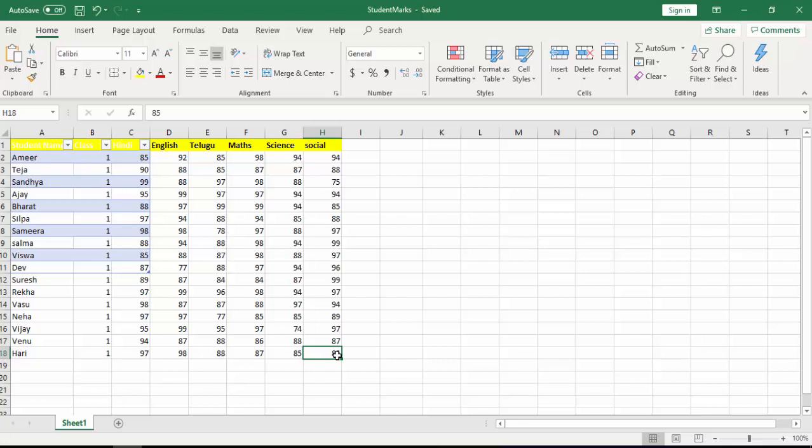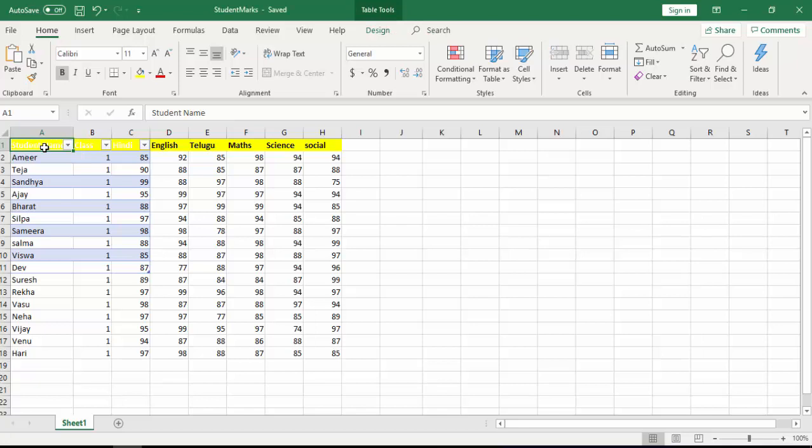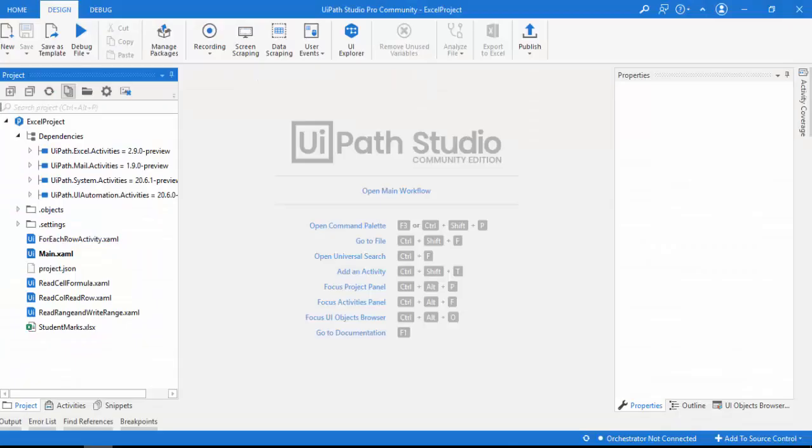Another activity I'm going to use is Get Cell Color. What is the purpose of this? In future, if I want to filter the data based on colors — for example, if a student is passing or failing, I give different colors based on marks, and then I want to filter out who has passing marks based on color — in that scenario you use Get Cell Color to filter out the data. Now let me switch to UiPath Studio.